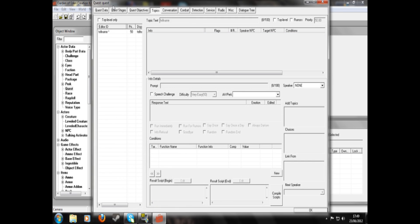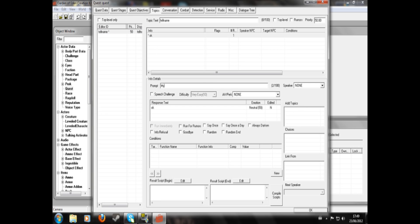So this is the greeting. The NPC will say 'hello, what's your name?' and then you'll say 'my name is...' If you type PCName semicolon in that dialogue field, it will show up as your actual character's name in the game.